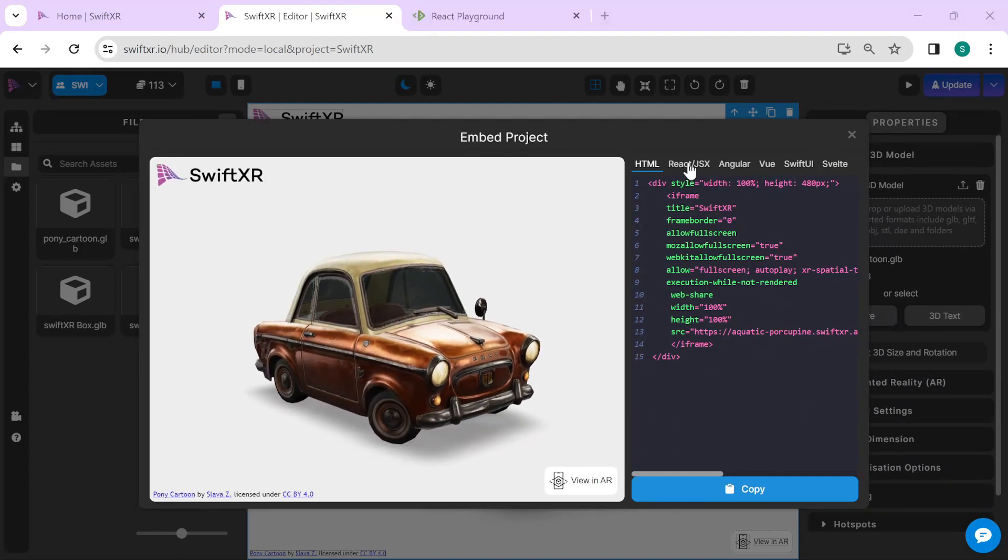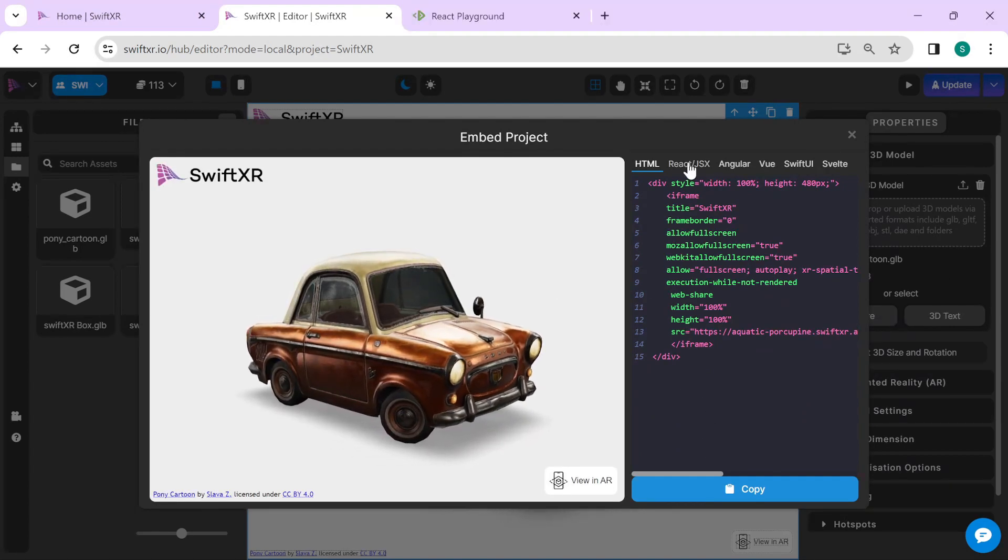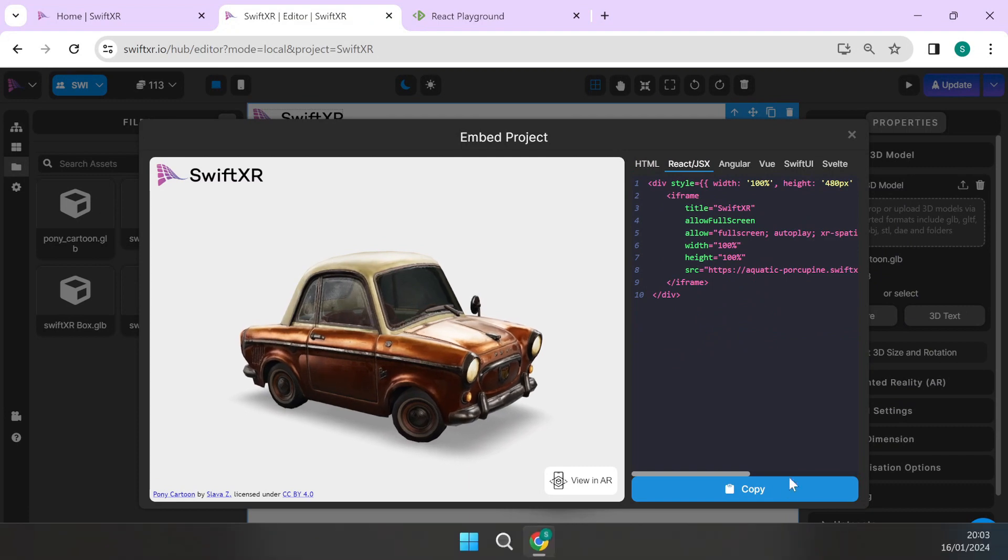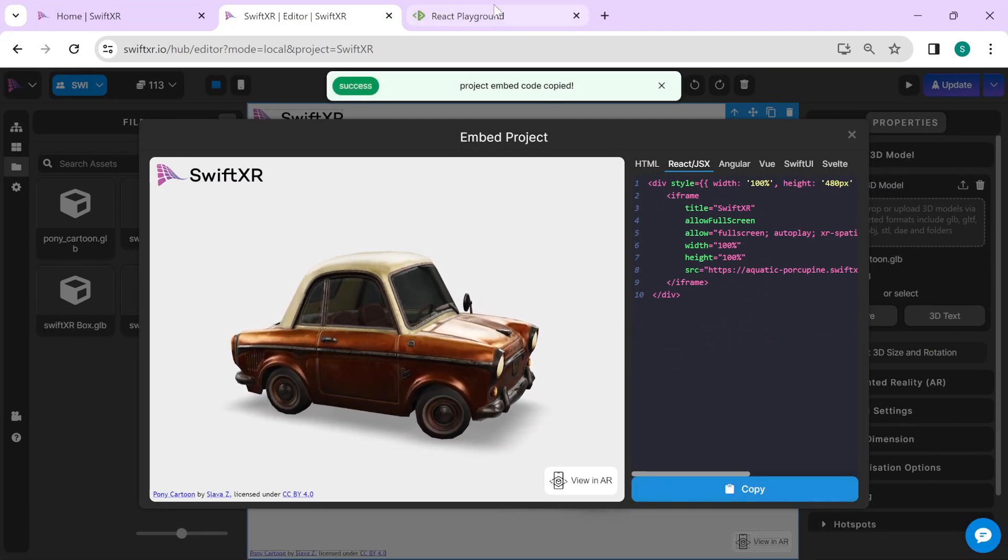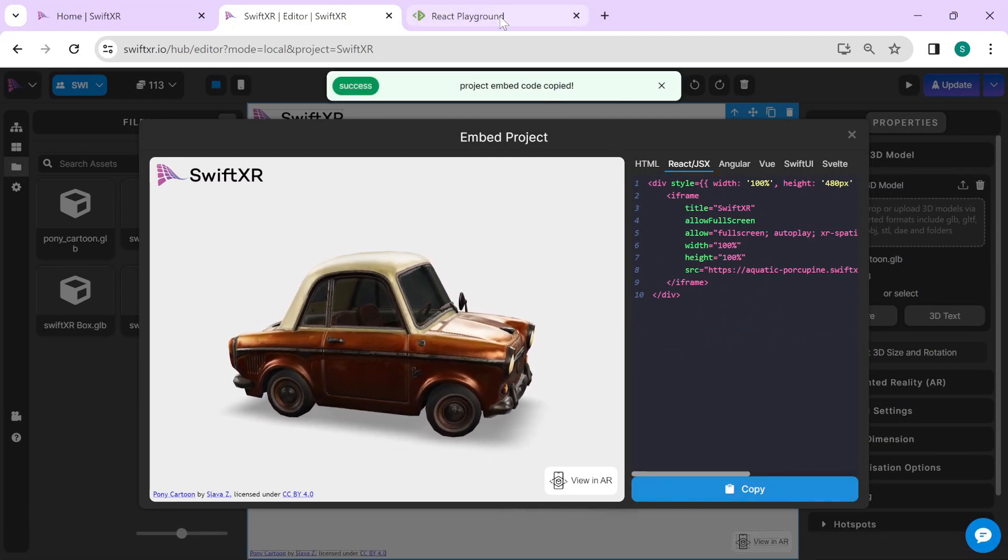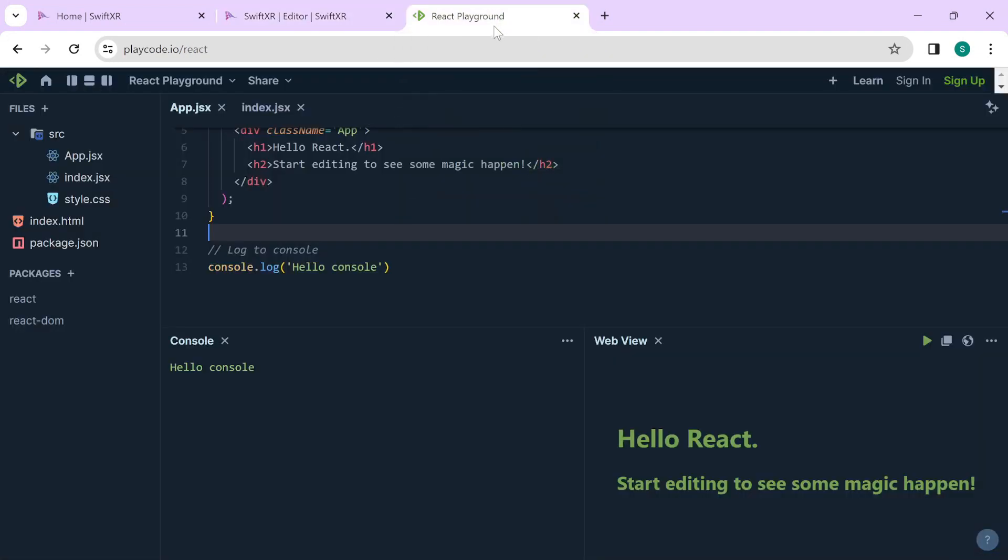In here, switch over to the React tab and select Copy. Once you do this, go over to your React-based website or playground and paste that embed code in there.